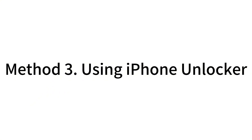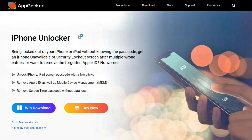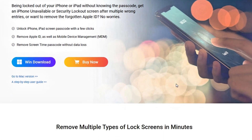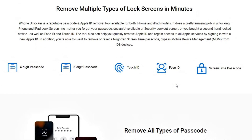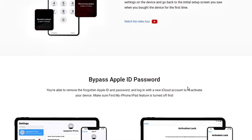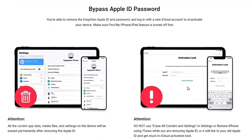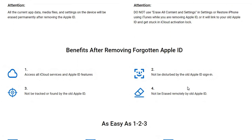But if your unavailable iPhone is not connected to the internet, or your iPhone does not display the forgot passcode option, we would recommend you to use iPhone Unlocker — a software dedicated to solving passcode-related problems on iOS devices, such as forgetting your iPhone password or iPhone becoming unavailable or disabled. With just a few clicks, this software can help you remove your lock screen and let you unlock your iPhone without a passcode.